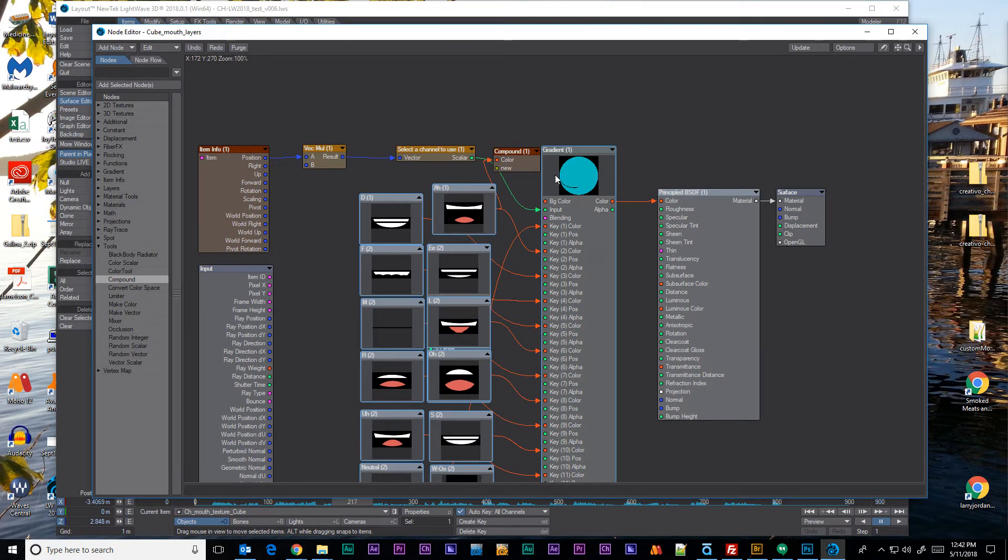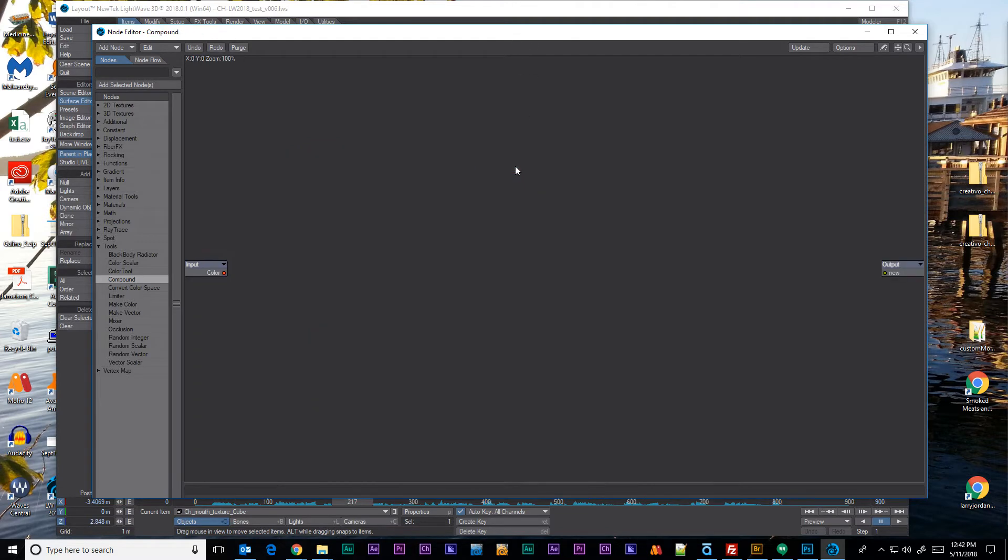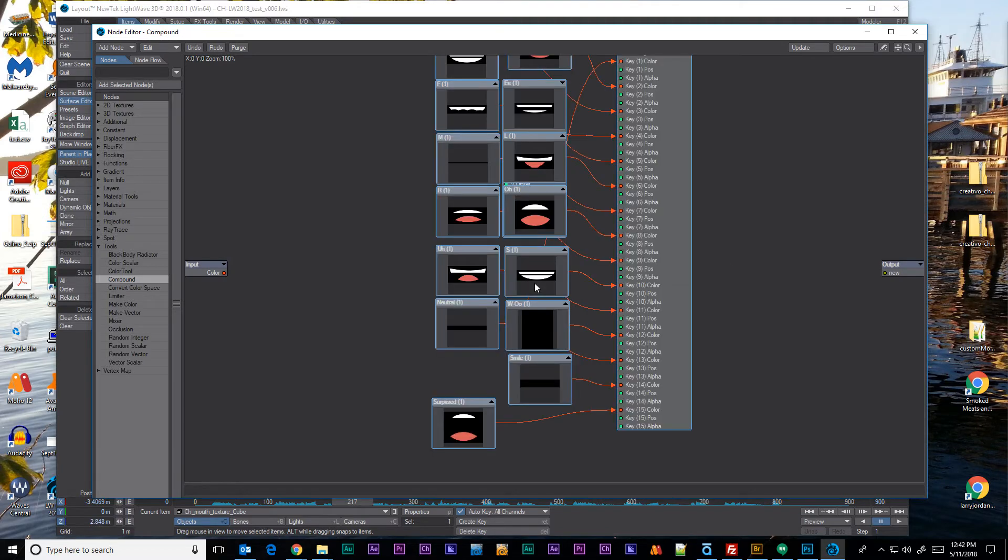So I'm just going to copy those. Hopefully that worked. Copy. Double click on compound node and now I'm in here. I can paste.